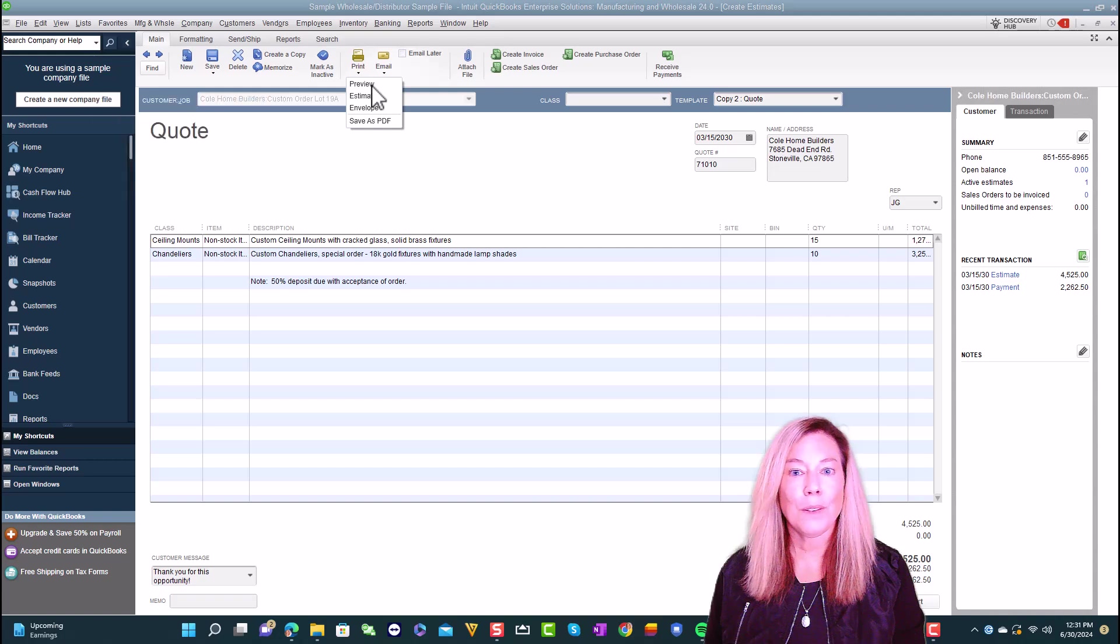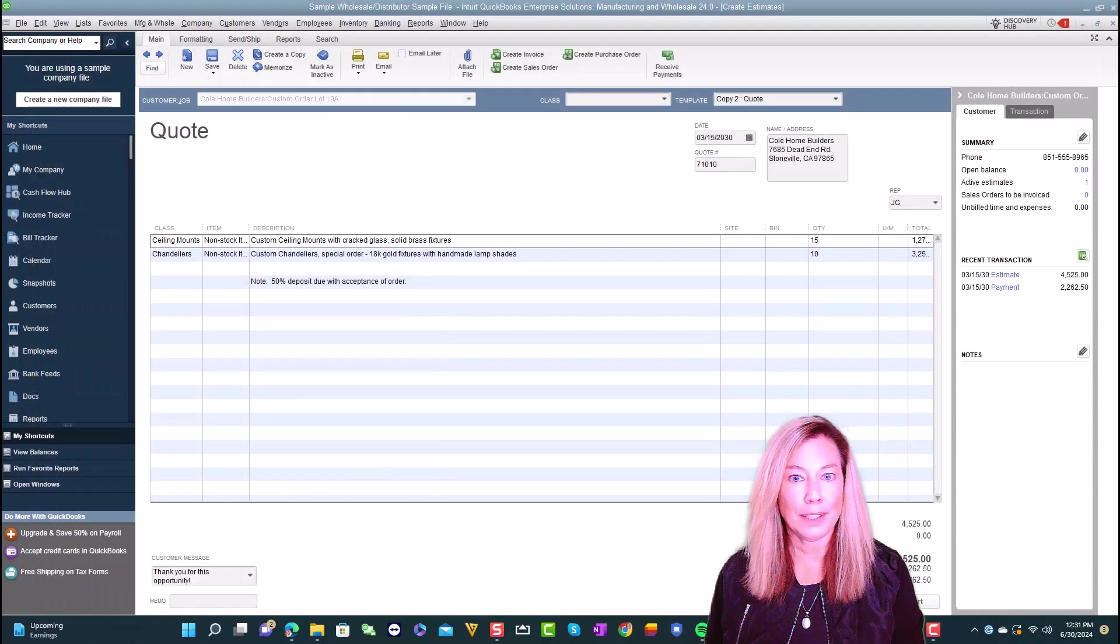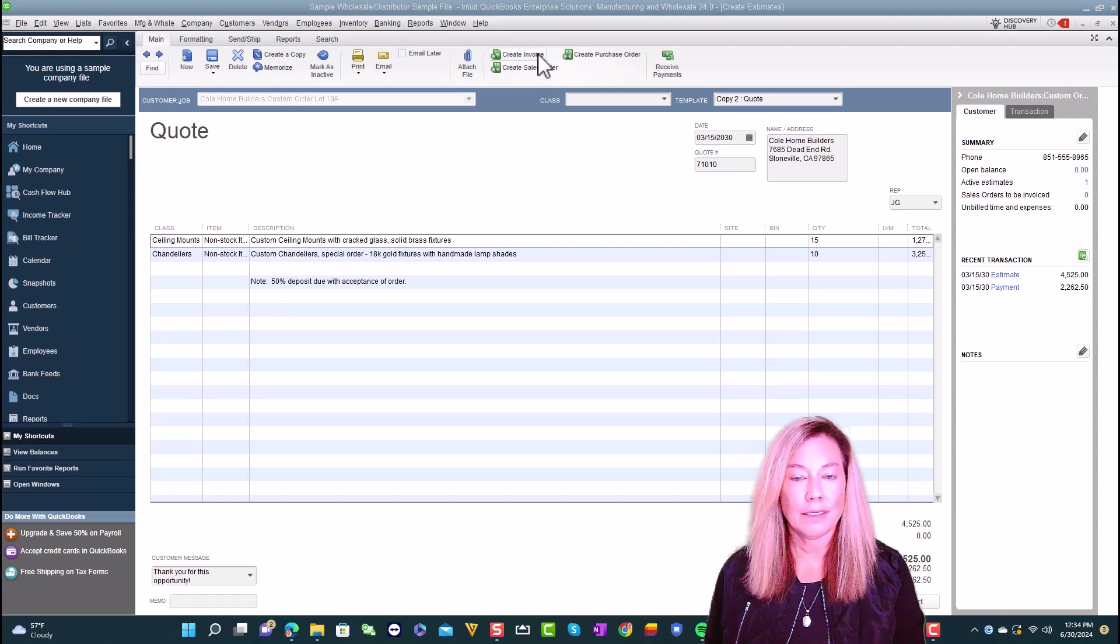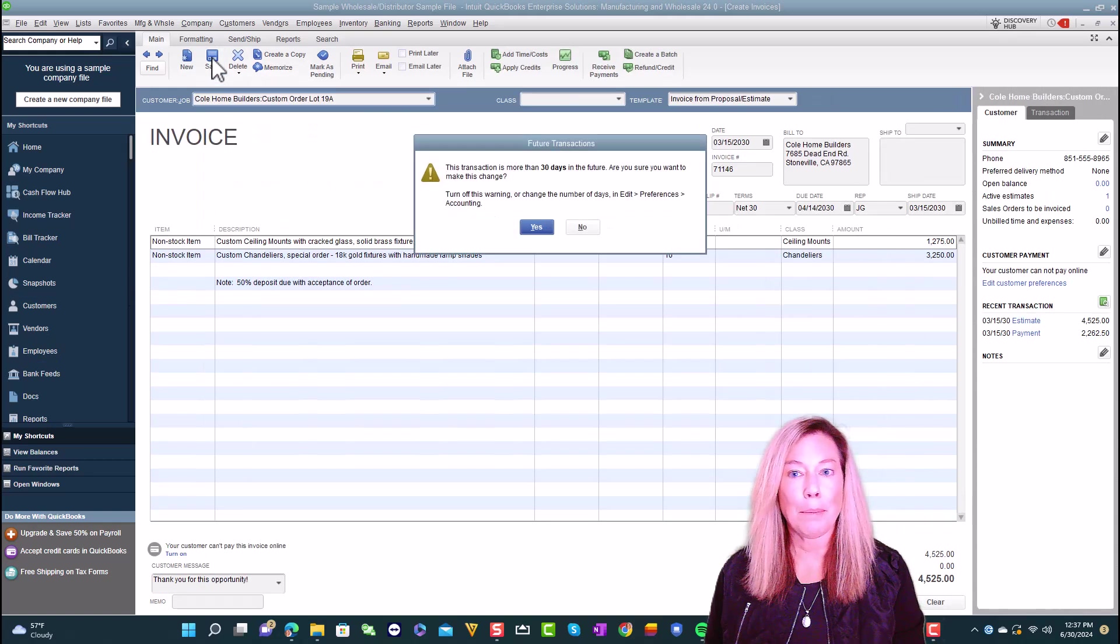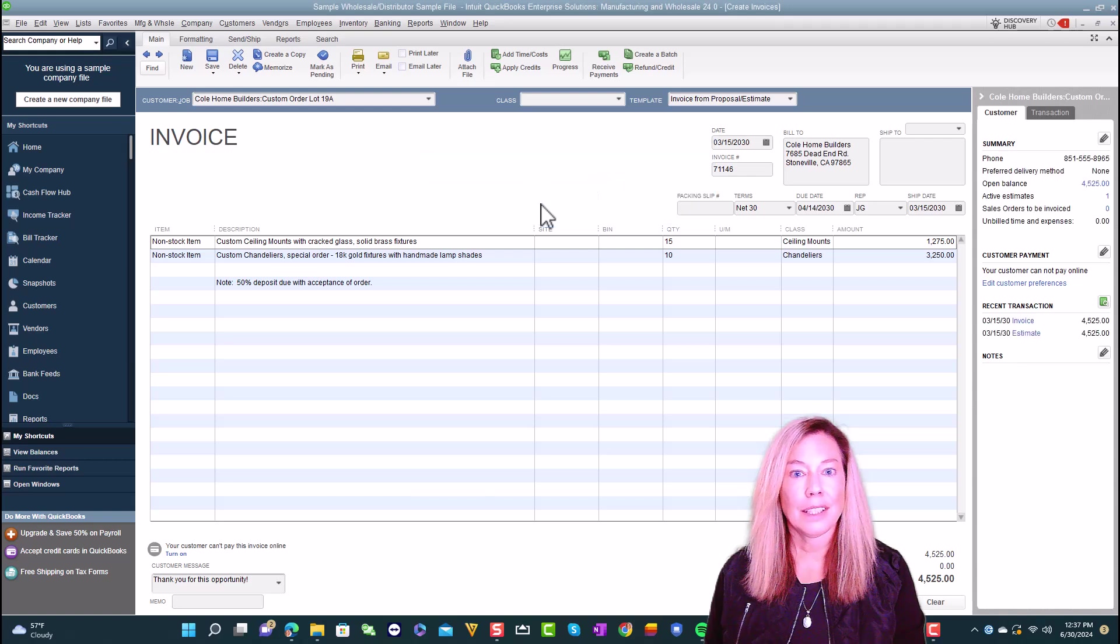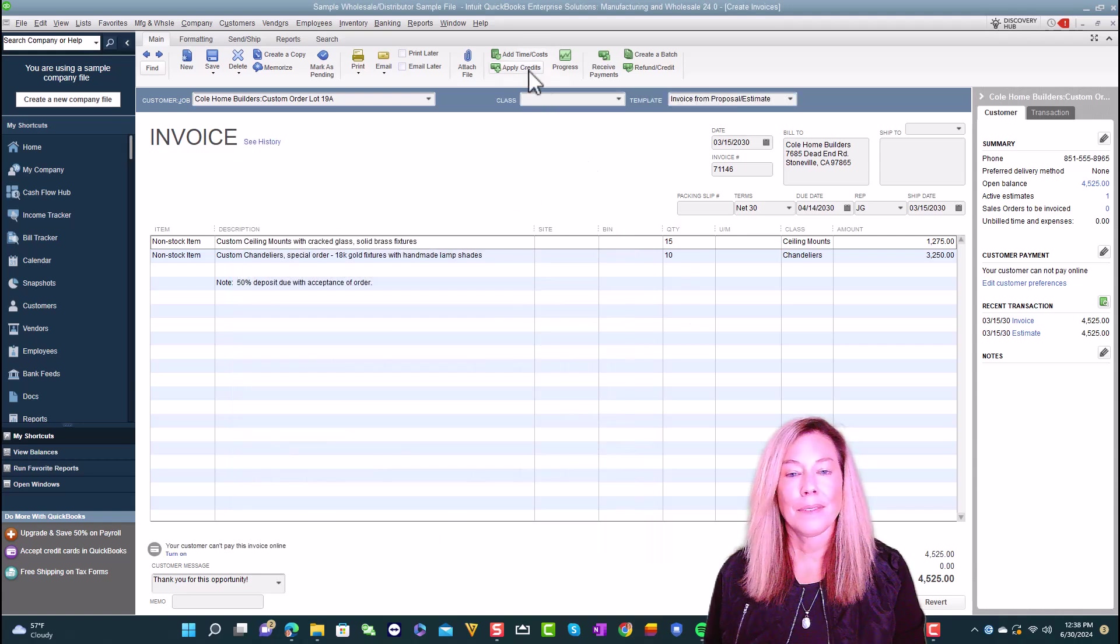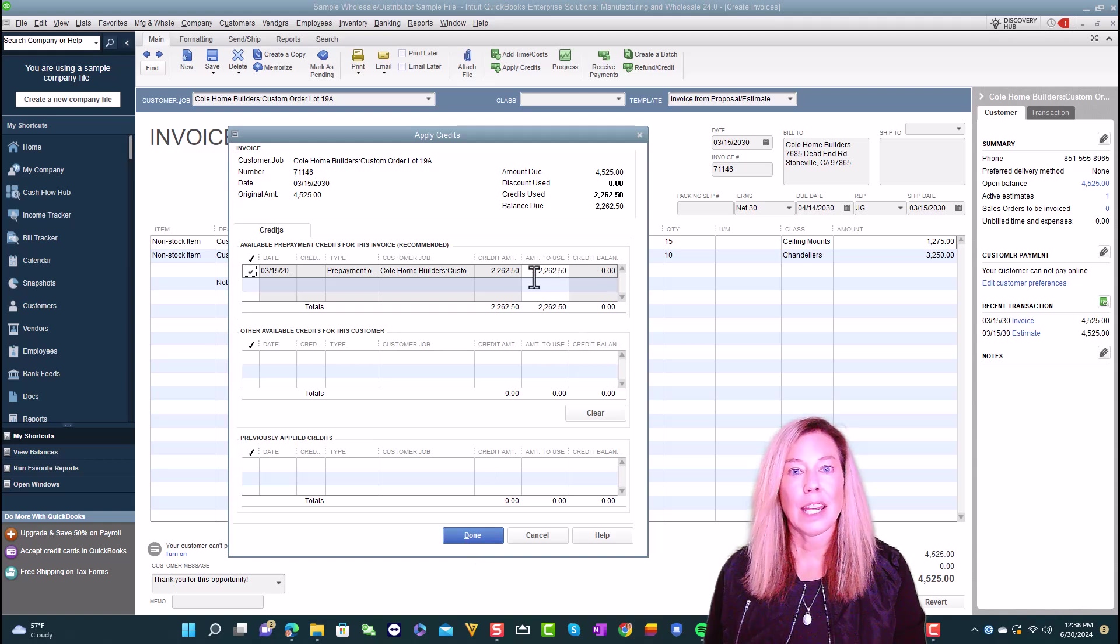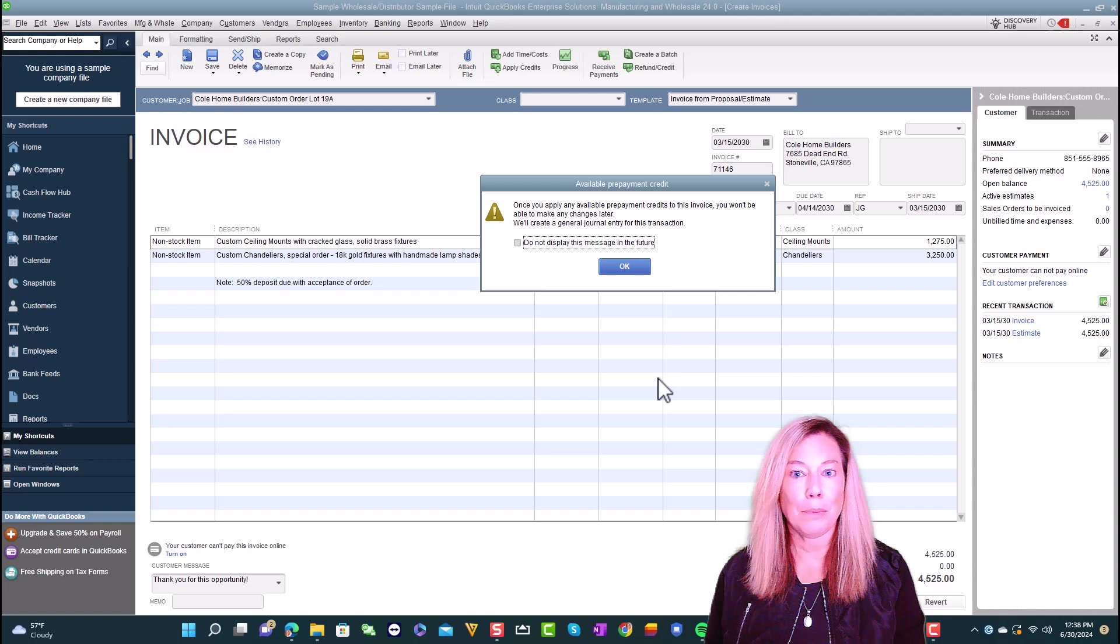Once you're ready to move over the estimate to an invoice, follow these steps to apply a prepayment credit to an invoice. Open the estimate and select create invoice. Select save this invoice, then yes to the popup, asking you if you would like to apply credits to the invoice. You can also select apply credits on an invoice to apply prepayment credits. Select the prepayment credit and enter or edit the amount of credit to apply to this invoice. A popup will appear to warn you that once you save the invoice, you can't unapply the prepayment.